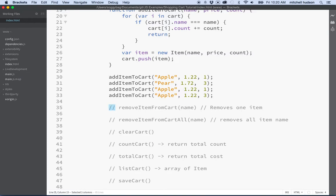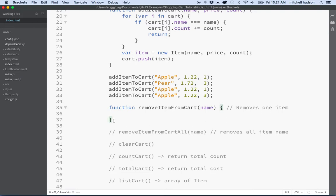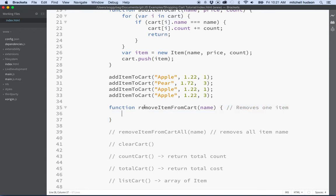I'm going to turn this 'remove item from cart' into a function — I'll put the keyword function in front, then curly brackets. This function is going to remove one item from the cart by looking up the name of that item. It's not going to remove all items, just one. So if you had three items with a particular name it'll decrement to two, then one, then zero.